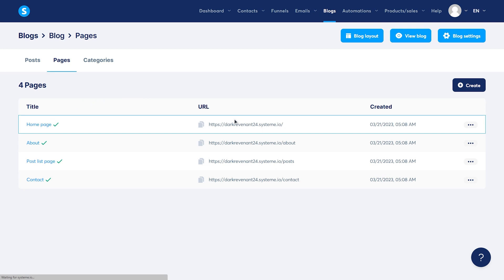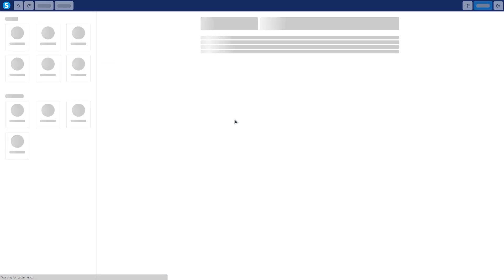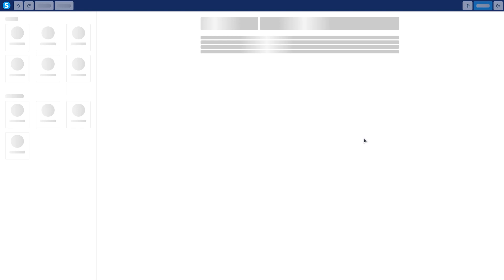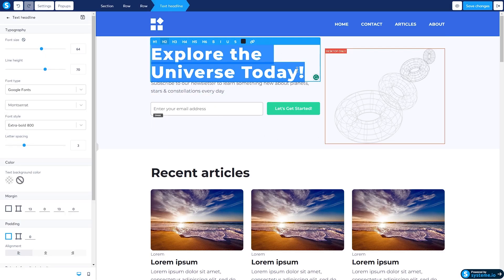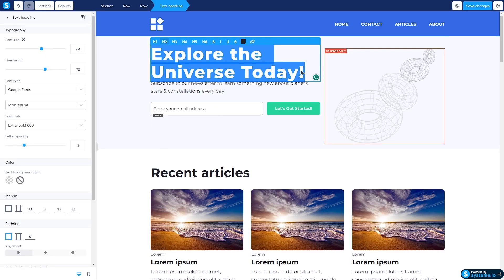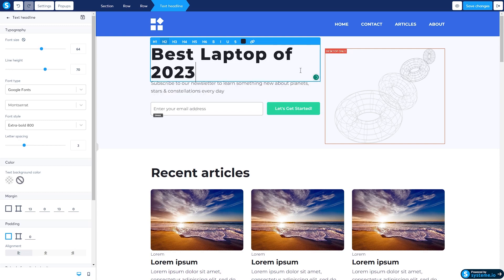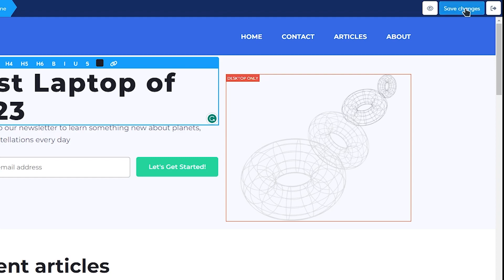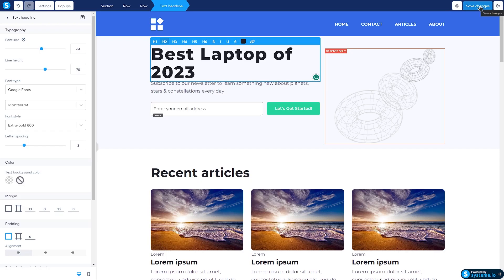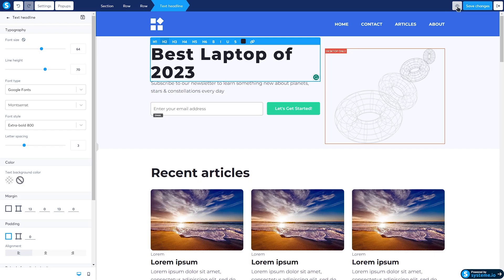To edit the details displayed there, simply click on the appropriate link. When I need to make a quick alteration, I can just come here, enter my desired content, click this button to preserve the changes, and then simply open the page.